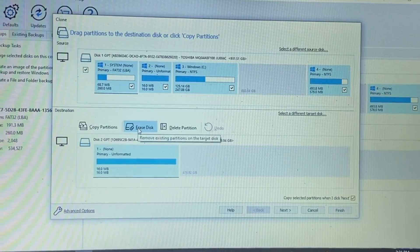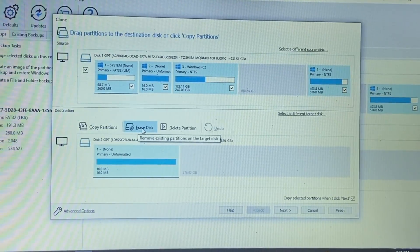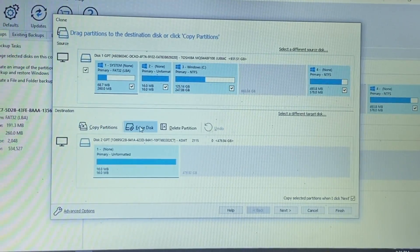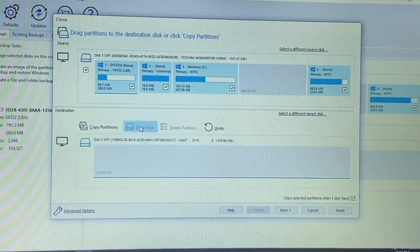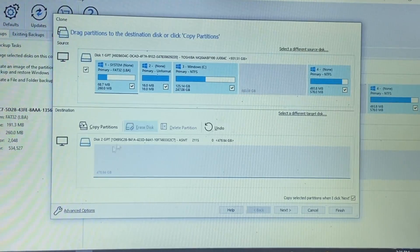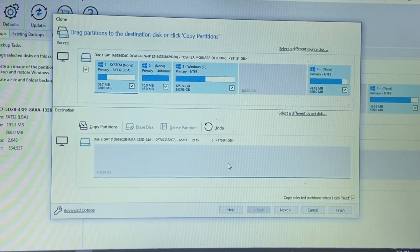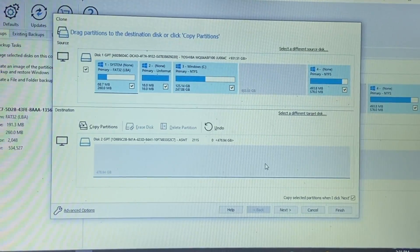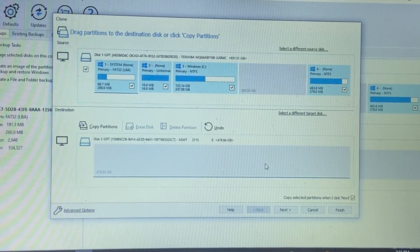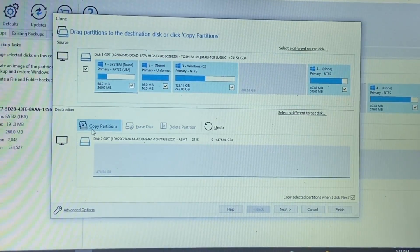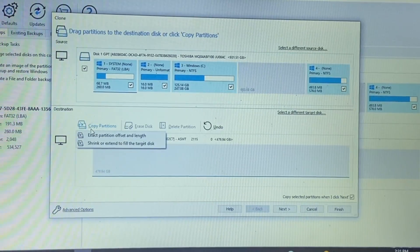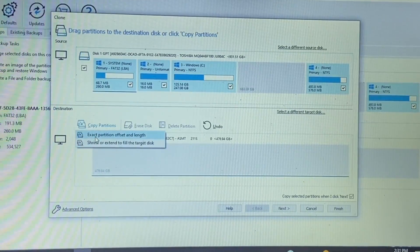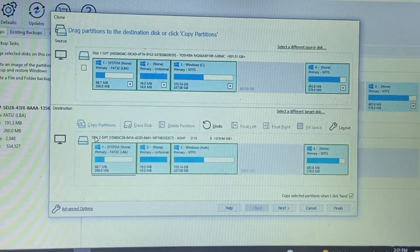All right, so we're going to go ahead and we'll erase the disk first completely. So as you can see there will be nothing on this drive at all. And then we're going to go ahead and copy the partitions. Exact fit.